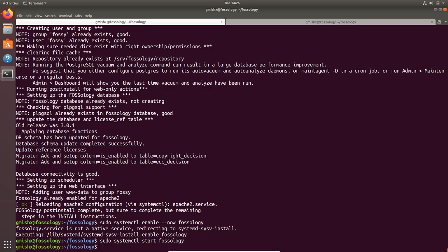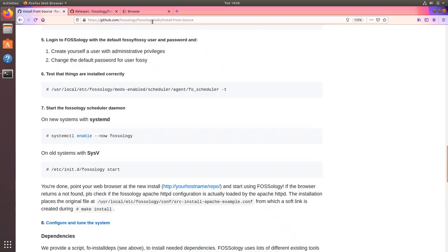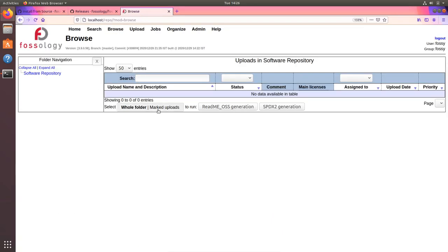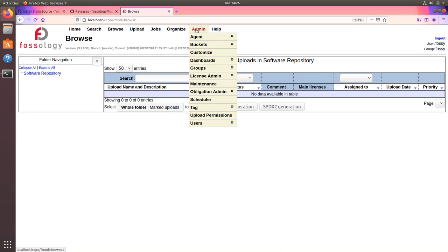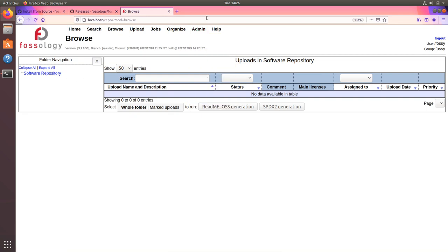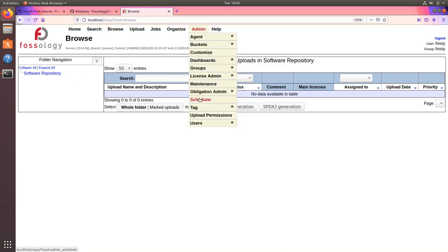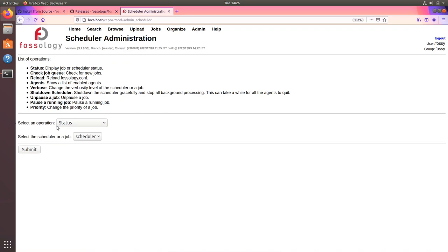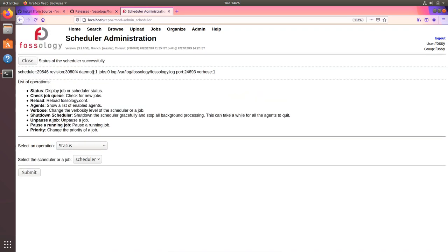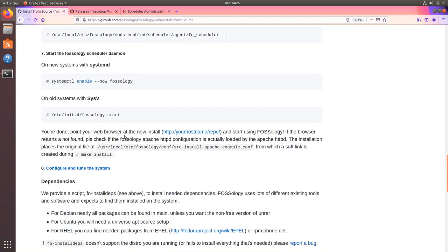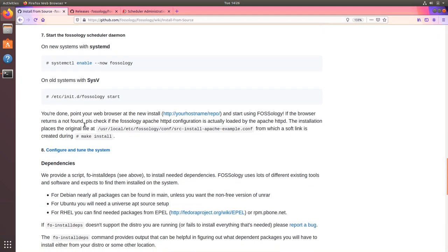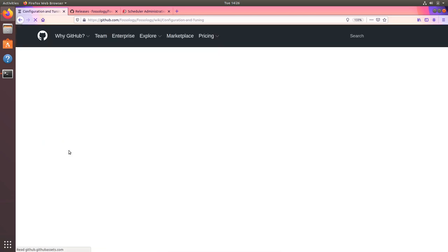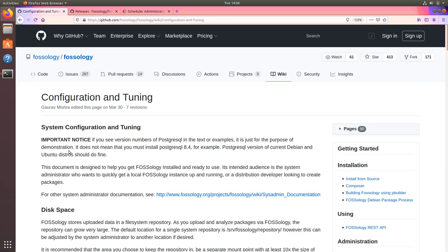Also while I am here I will start the daemon itself. So my daemon is up and running. I can also verify it from the UI under the admin section. You can go to scheduler and check for the status. It should show one daemon running.